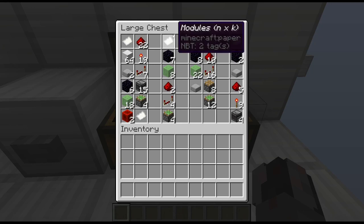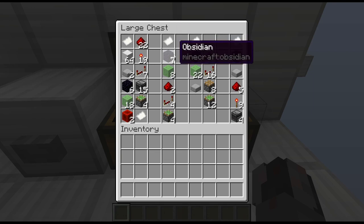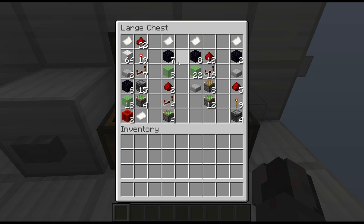For the center module — so times n times k — you're going to need seven obsidian blocks, eight slime blocks, two redstone dust, four repeaters, and four sticky pistons. They are not that expensive actually.